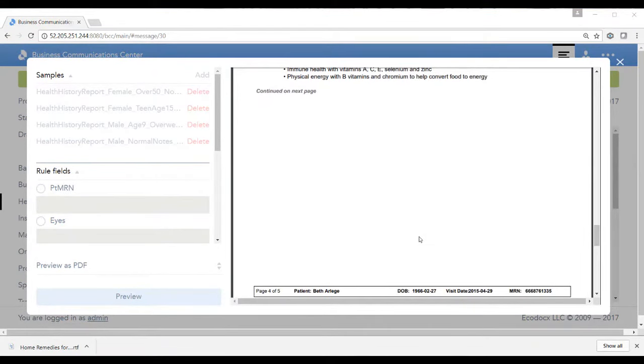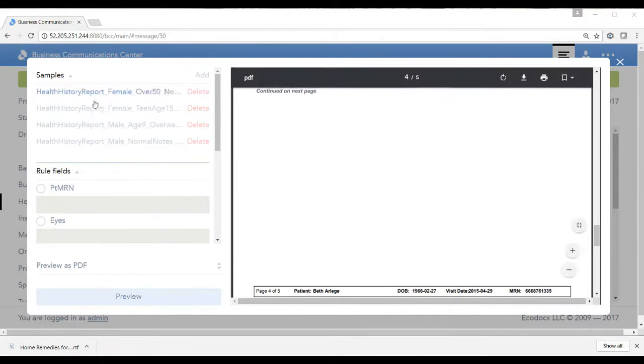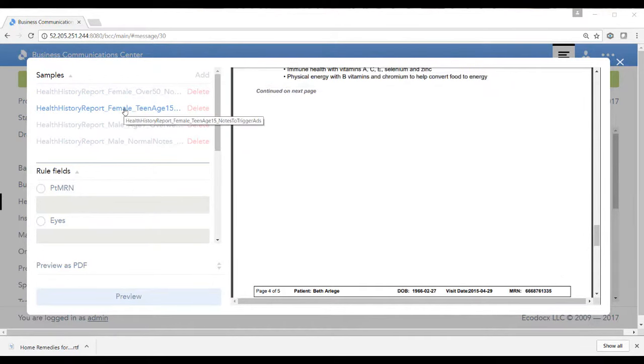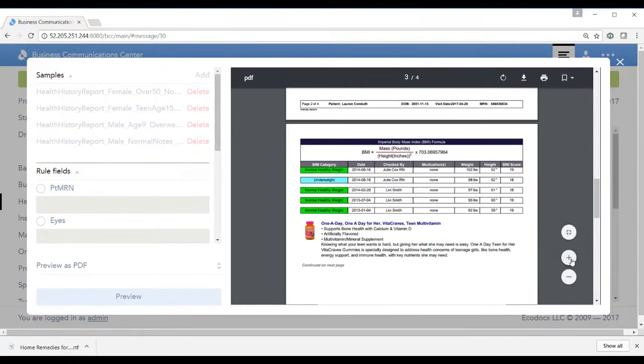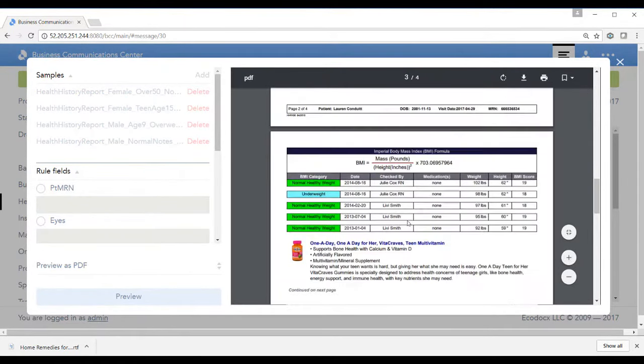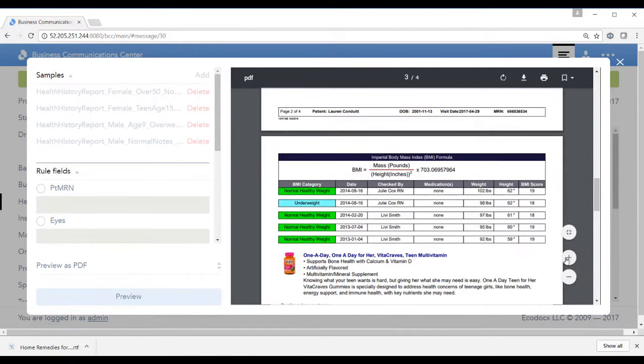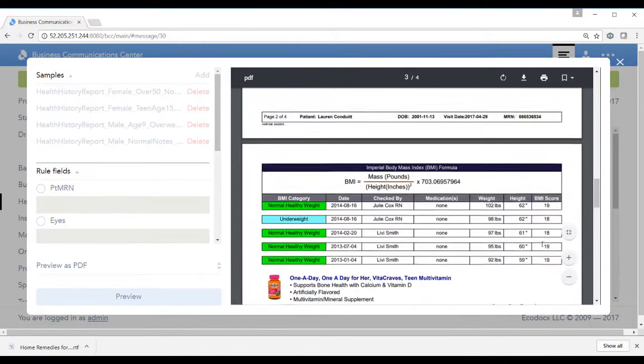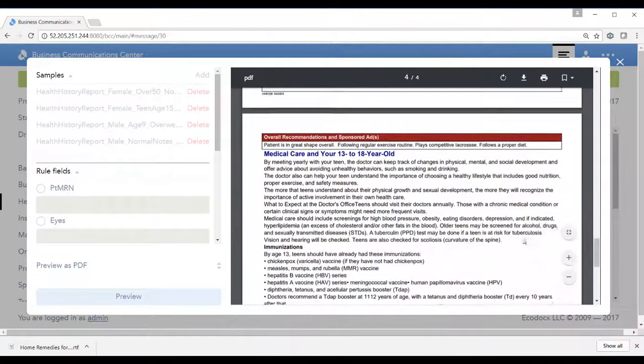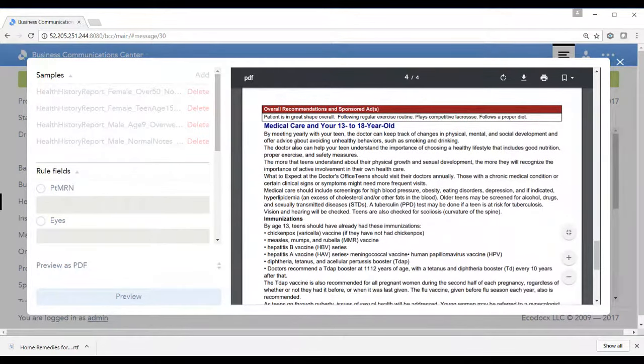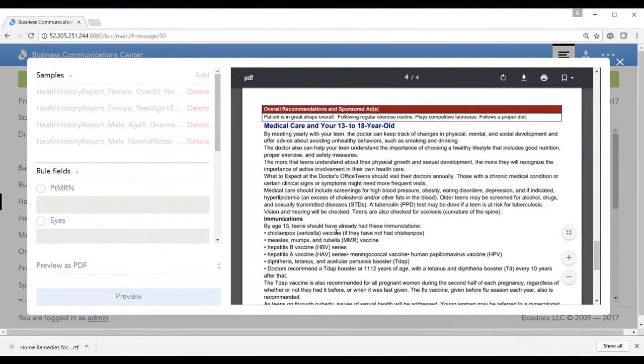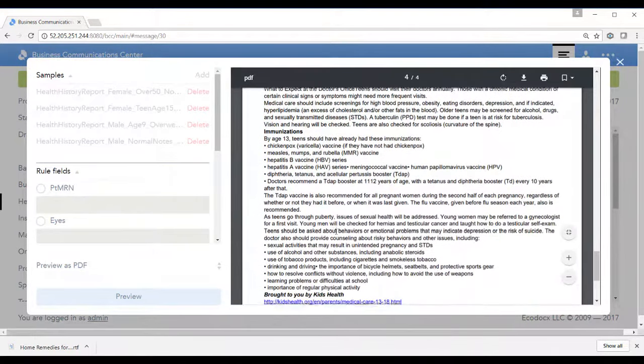Now let's see if I highlight the female teenager what different recommendations they get. Here you can see that their one day vitamin is recommended for teens called Vitacrave. Now if we scroll down, their physician recommendation is care for a 13 to 18 year old, very different than a 50 year old.